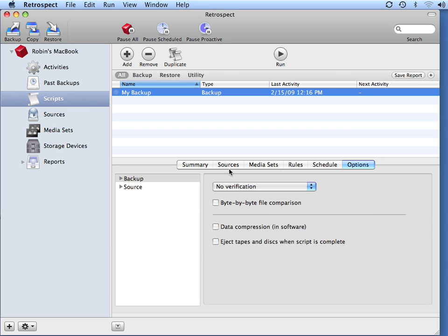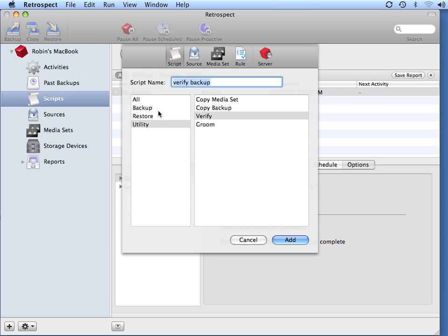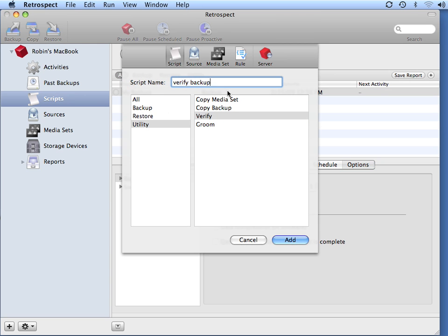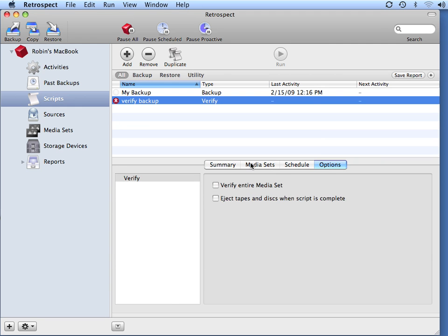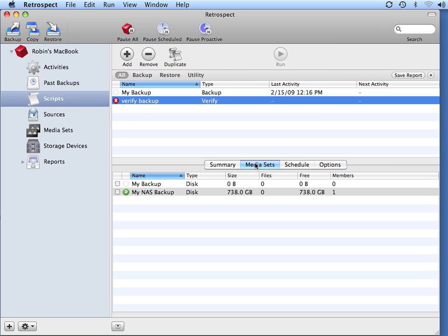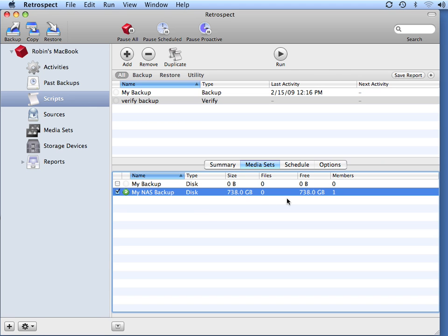To set up a scheduled verification process, you go to Add, go to Utility, and go to Verify. You can call it something very simple like Verify Backup. You go to your media sets and choose the media set you'd like to verify,